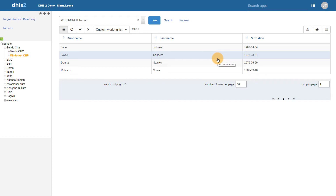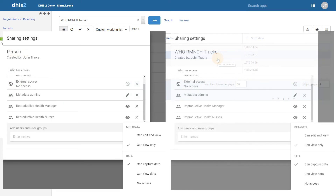As you can see, many of these functions overlap with what is available with the tracked entity type. The specific program must be shared with the users or user groups interacting with it using a particular tracked entity type in order for these functions to work correctly. In our example, we were looking at the WHO RMNCH tracker program, which uses an entity of person. In order for a user to be able to perform these different functions, both the tracked entity type as well as the program must be shared with that particular user.